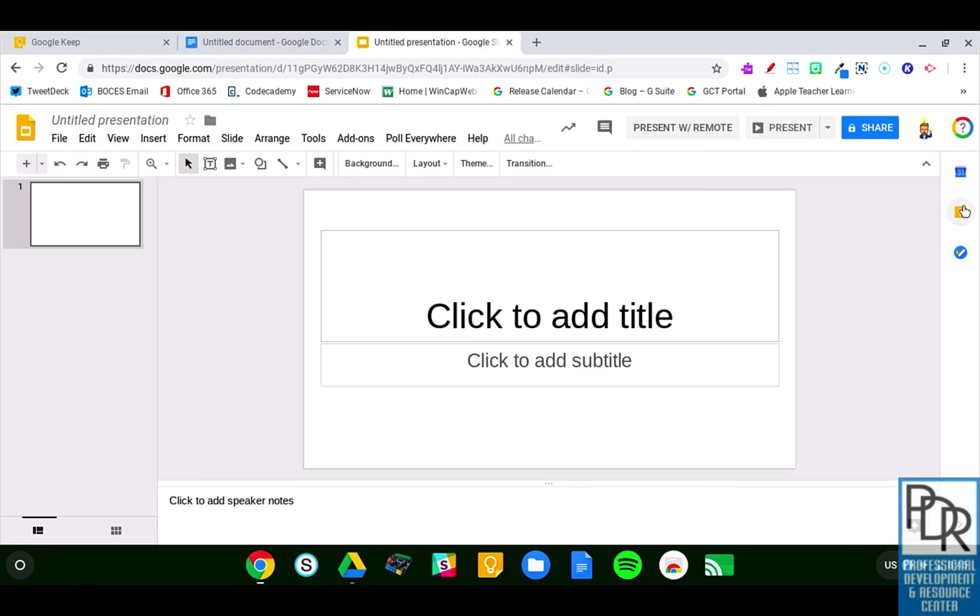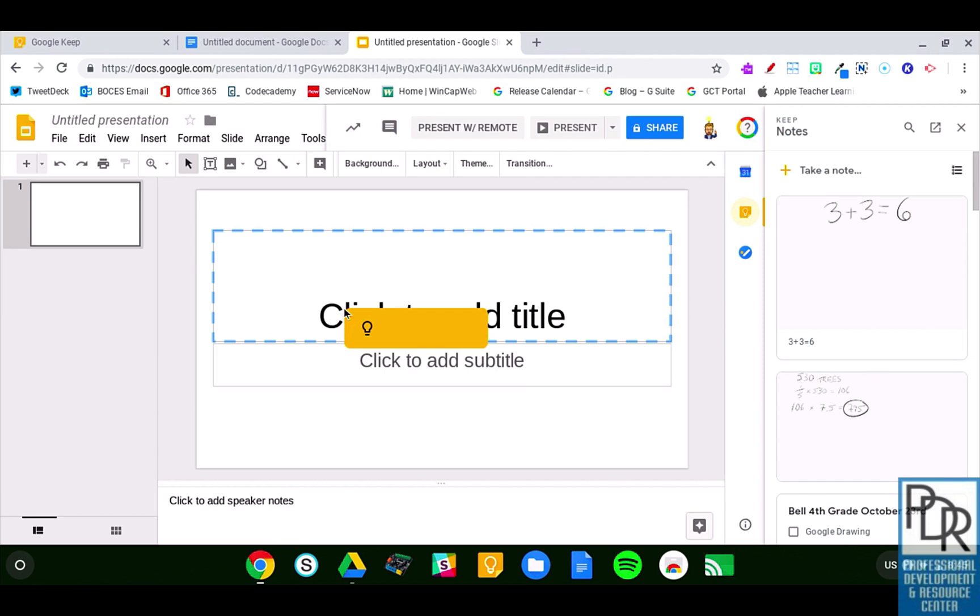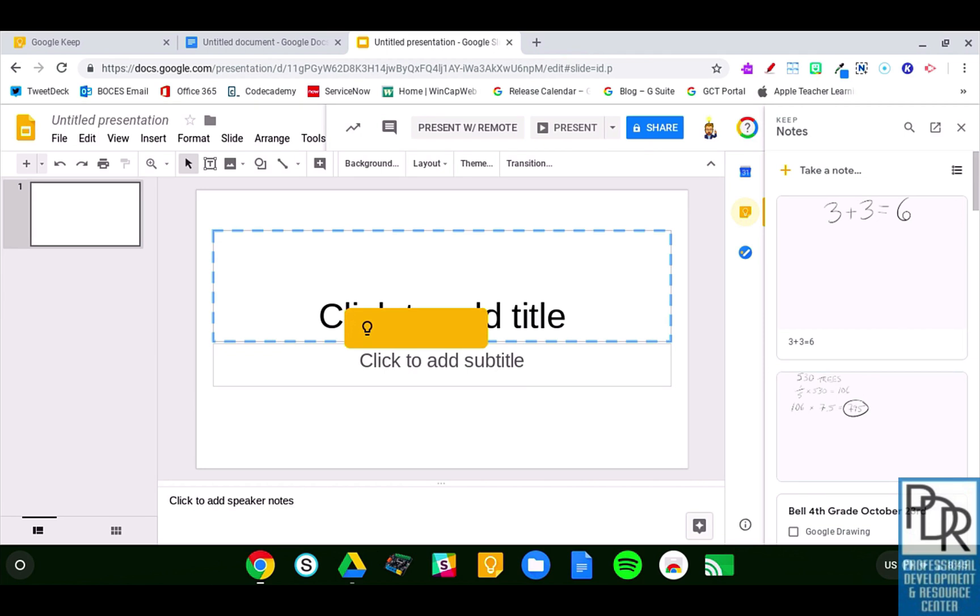Again, click on Keep on the right-hand side, and I can drag my note with my handwritten pieces into my slide deck.